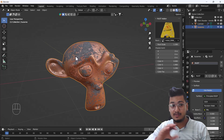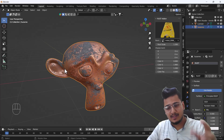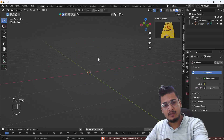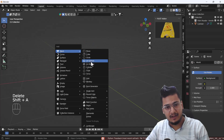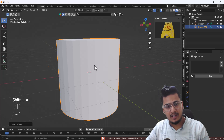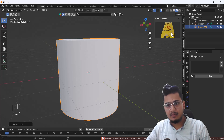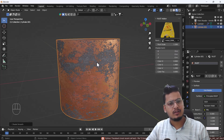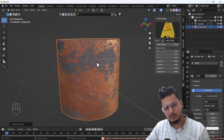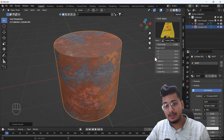It doesn't matter which model you're selecting. I'll delete the monkey head and add a cylinder — the Rust add-on works perfectly with this as well. You can see the same result; we can also scale this rust add-on.